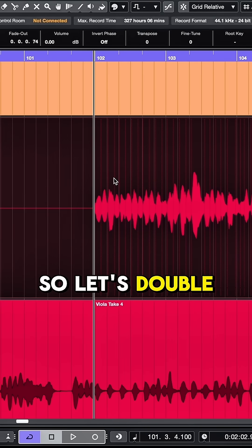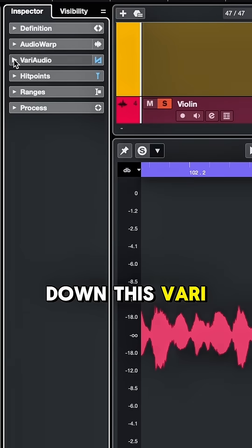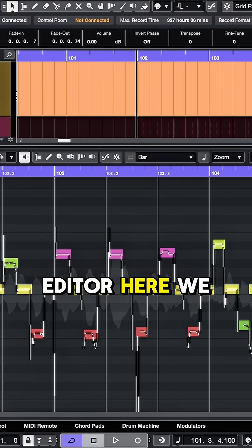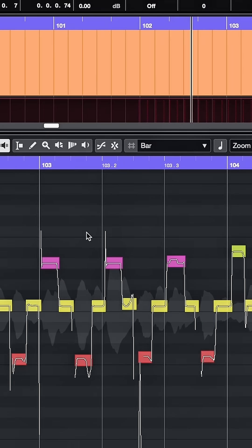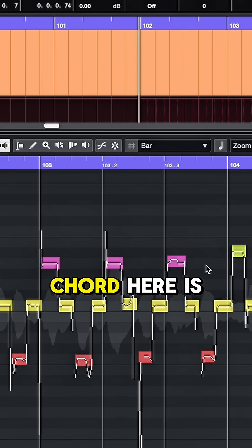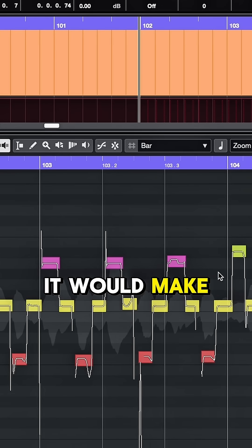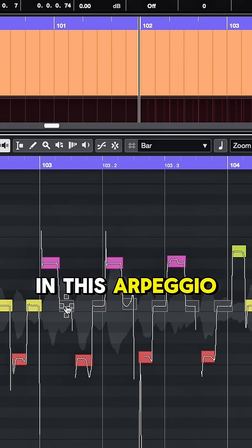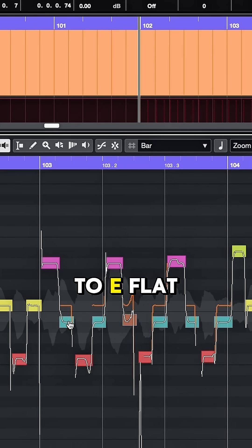So let's double click on this violin audio, and the inspector will bring down this VariAudio menu. We'll click the edit button here, and in the editor we can see our violin. Now this second chord here is an A diminished chord. I think it would make more sense if I took all of the Fs in this arpeggio and brought them down a whole step to E flat.